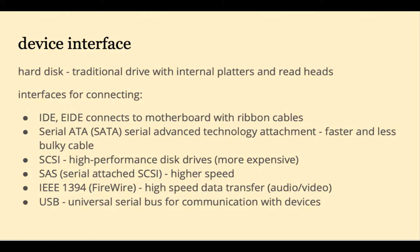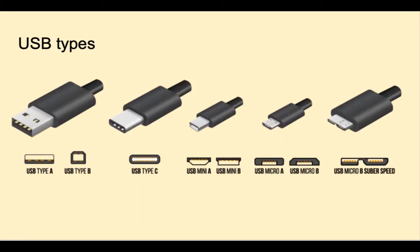SCSI, pronounced "scuzzy" interface, is usually for high-performance drives. FireWire connection is for high-speed data transfer, for example audio and video. And the USB universal serial bus is for communication with devices. USB keeps evolving as well. Here are many different USB forms.